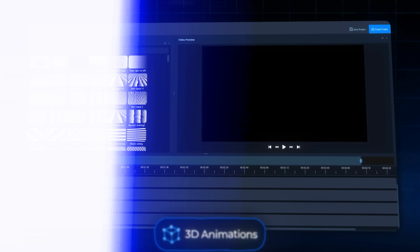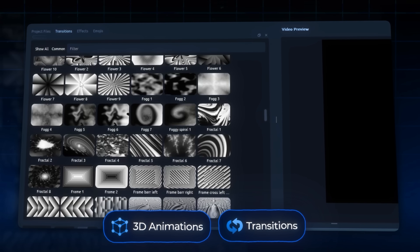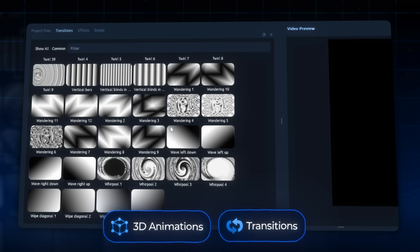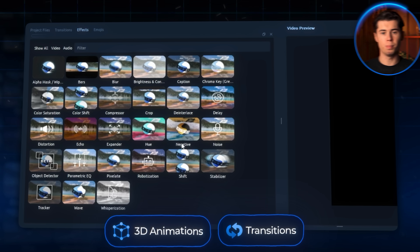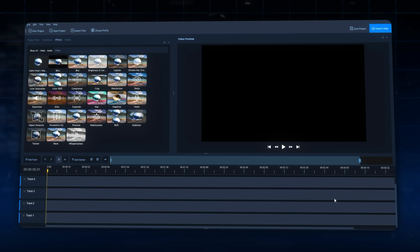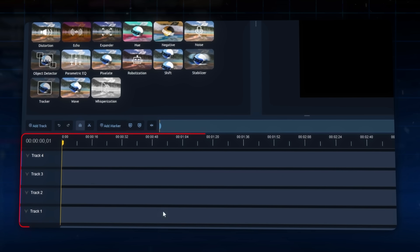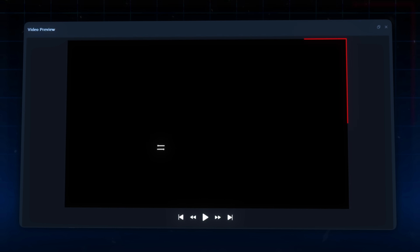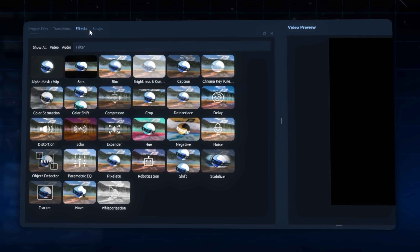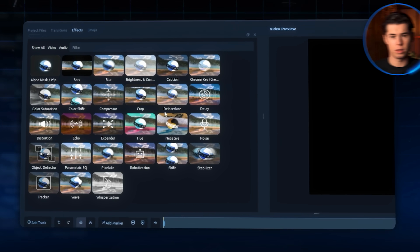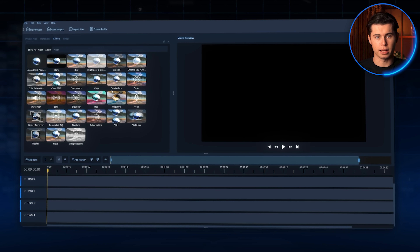OpenShot includes 3D animations and transitions that you typically only find in paid software — those smooth animations that make your videos look super professional. The interface is also really clean and intuitive. Everything is exactly where you'd expect it to be. You've got your timeline at the bottom, your preview window at the top right, and all your tools and effects are neatly organized on the left. This means you can actually focus on editing instead of trying to figure out where everything is.